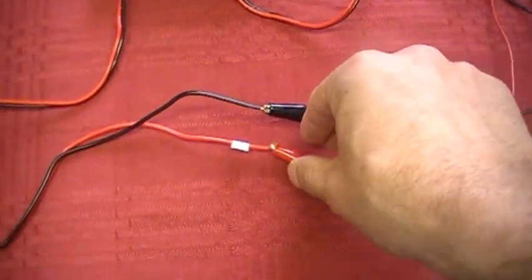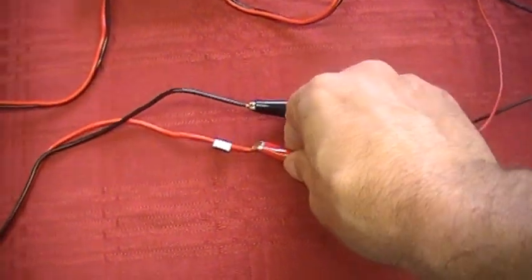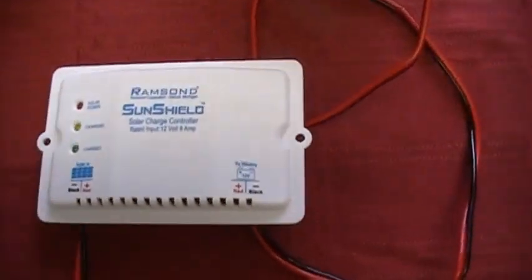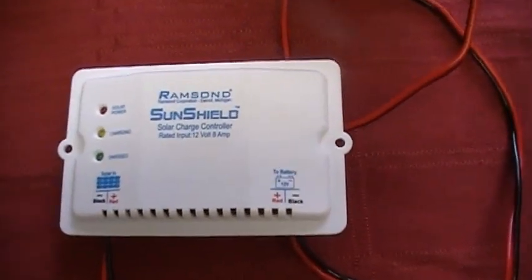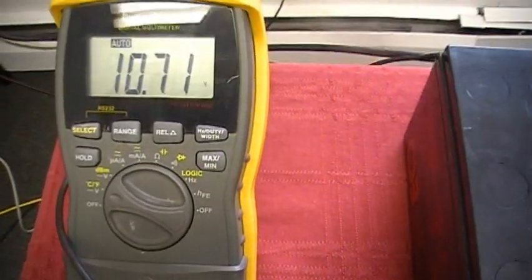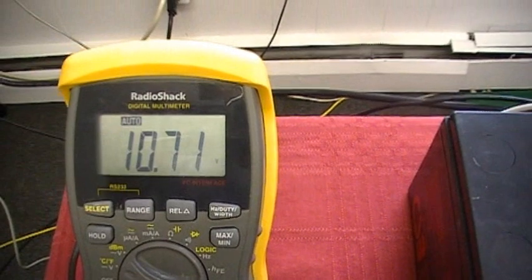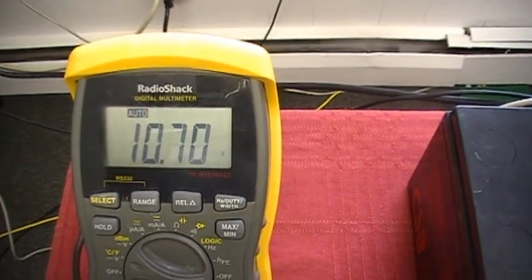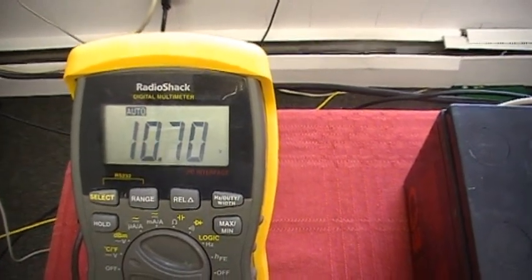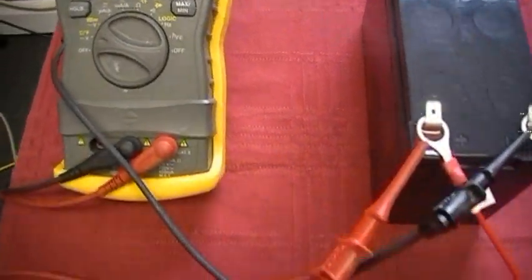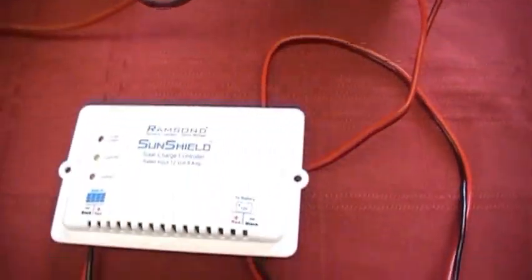Now, we shall disconnect one of our leads and notice how the battery charge level drops to its charged point. Notice how the charge level increased from 10.48 volts to 10.70 volts.